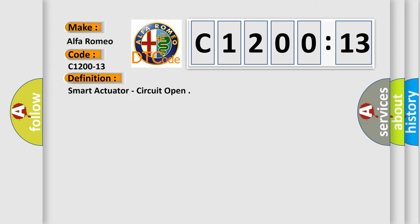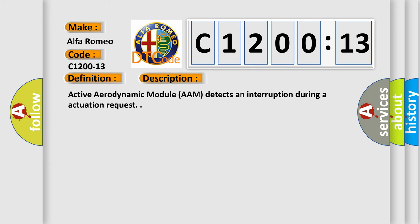Car manufacturers. The basic definition is smart actuator, circuit open. And now this is a short description of this DTC code.